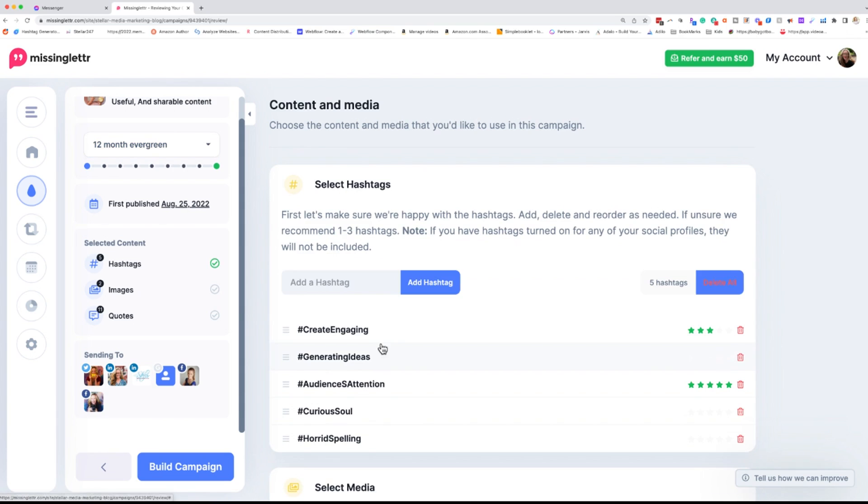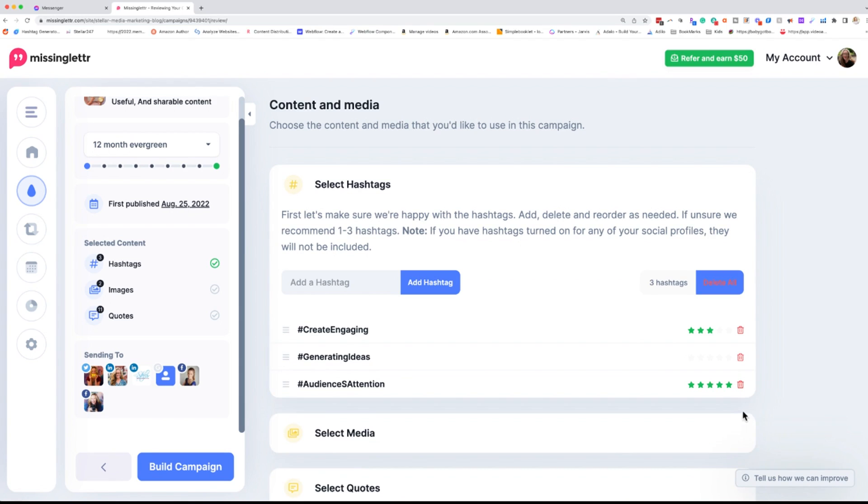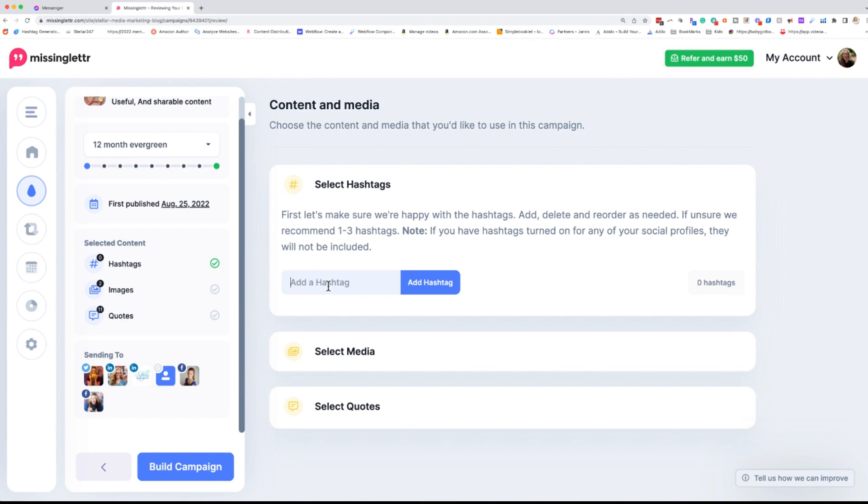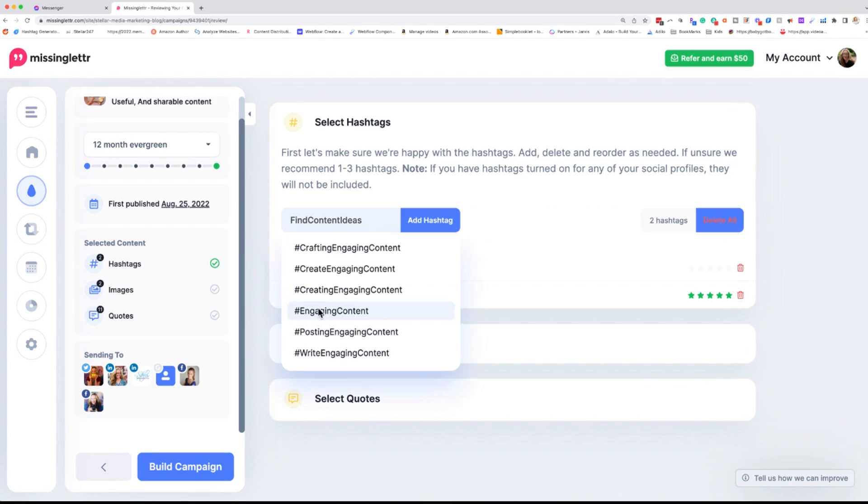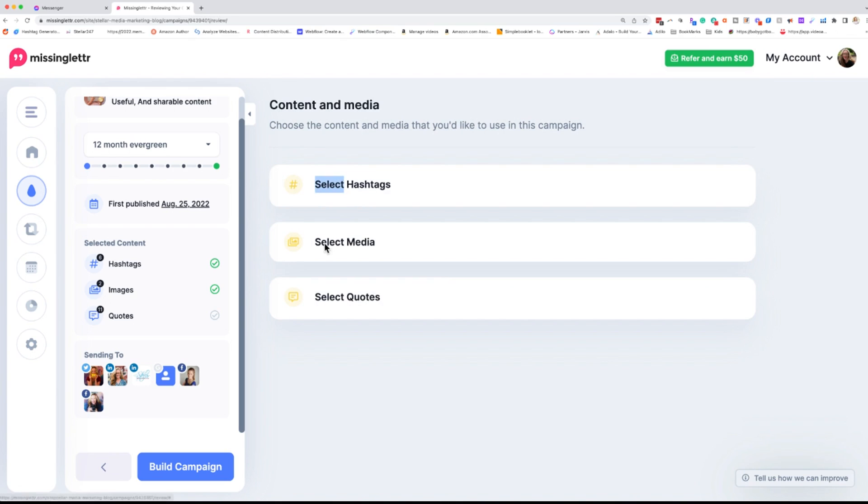Next, we're going to go to hashtags. Now, MissingLettr automatically puts hashtags together for you. A lot of times I will get rid of those hashtags and I will add my own. Alright, so I just added three. There we go. I have three here. One of them's ranking really well, which is great.